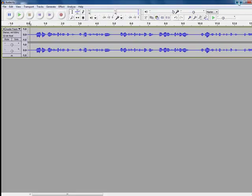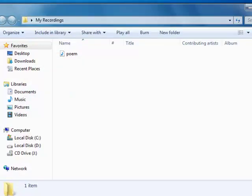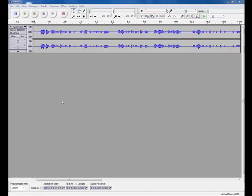If we go to our desktop, under my recordings, you can see we have the MP3 file. In the next tutorial, we will look at how to get this MP3 file embedded on your blog.